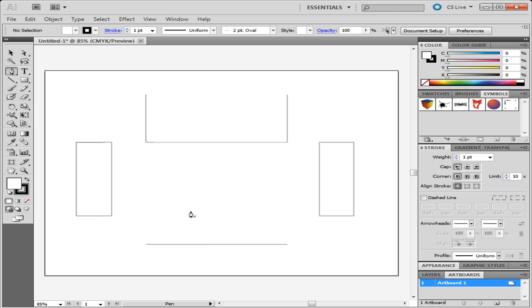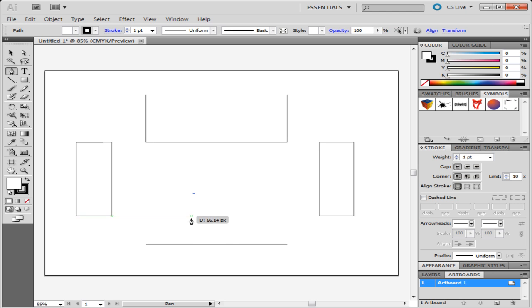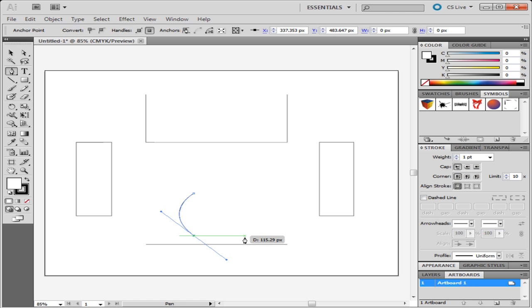You can also make curved paths from the Pen tool. To do this define the path and move the cursor when the second anchor point is added. You will see that the straight line turns into a curve.